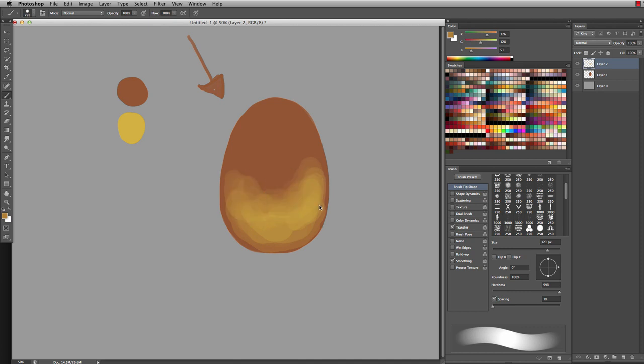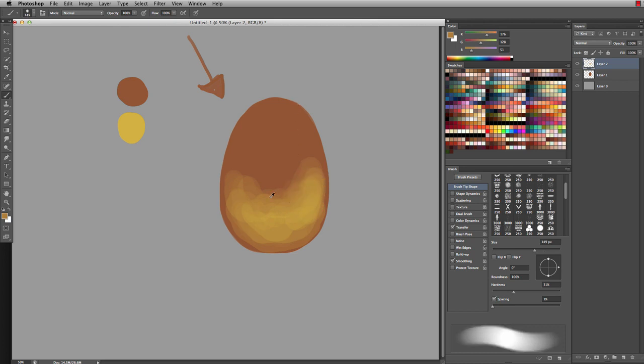If you're getting a lot of these edge lines, that means your brush might be too hard. You can lower the hardness of your brush and then if you blend it, you can start to see how it'll just blend a little more easier.